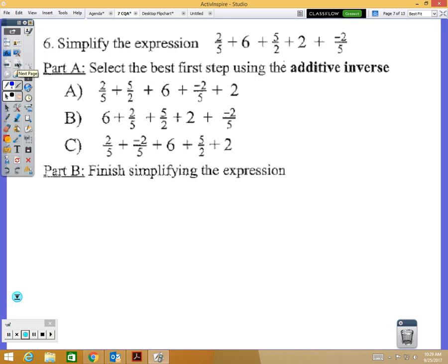Number six: simplify the expression. Part A — select the best first step using the additive inverse, worth one point. Part B — finish simplifying, worth a second point. Additive inverse means opposites, like when we use inverse operations solving equations.